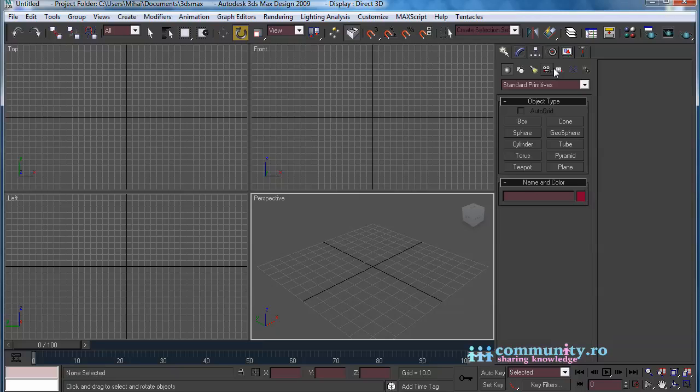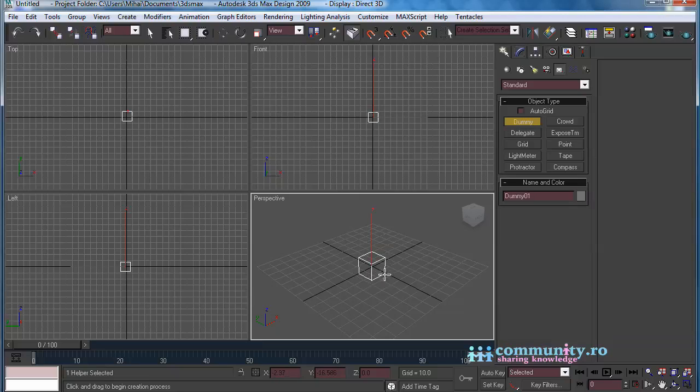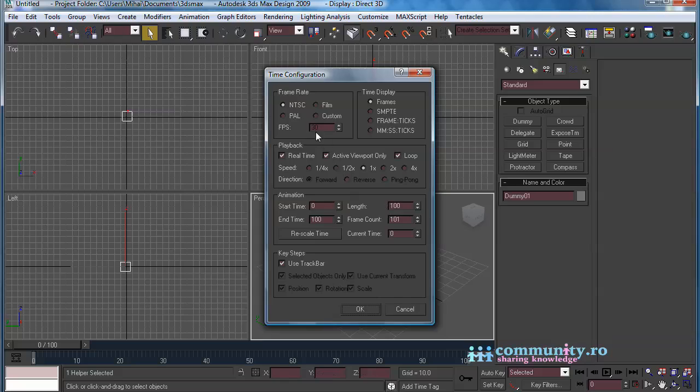Go to Create Panel, Helpers tab, and create a dummy object in the perspective viewport. This dummy will give the movement of the particles. Increase the length of the animation to 500 frames.